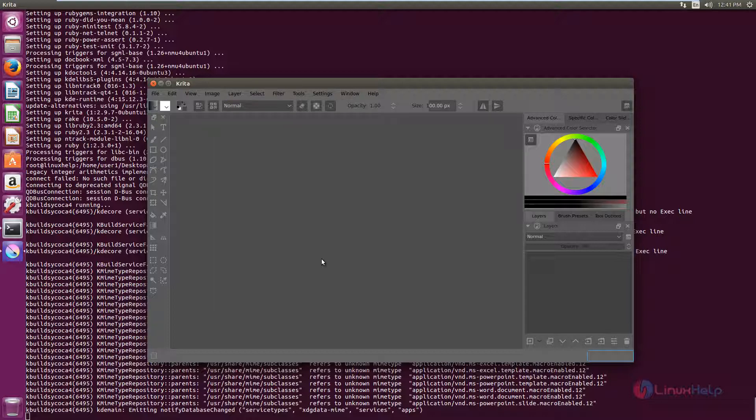Krita graphic program is successfully installed in Ubuntu. Thank you for watching.